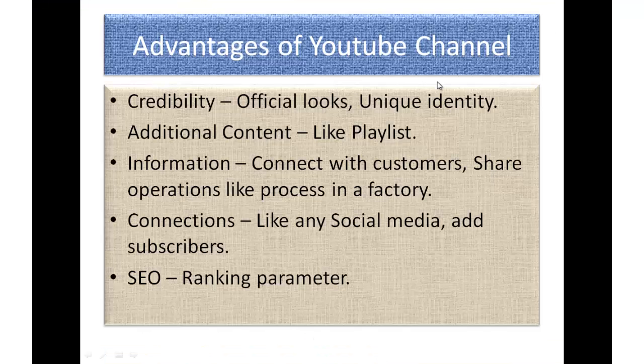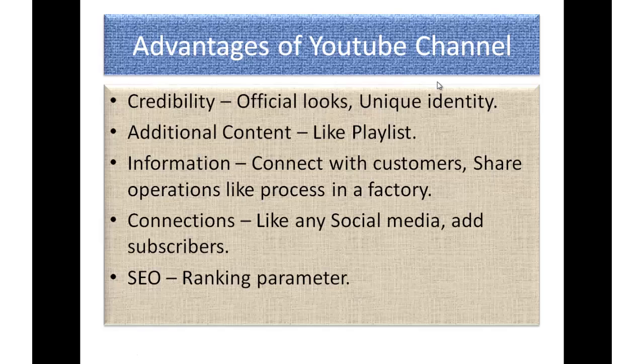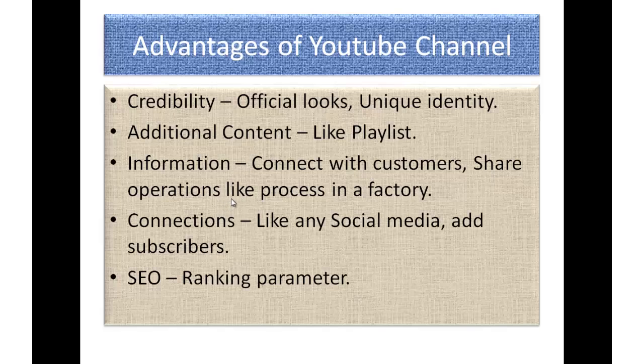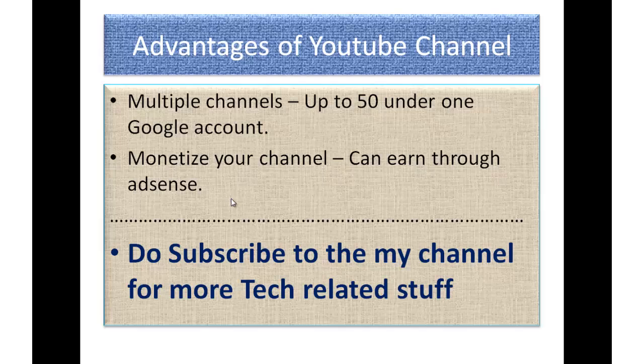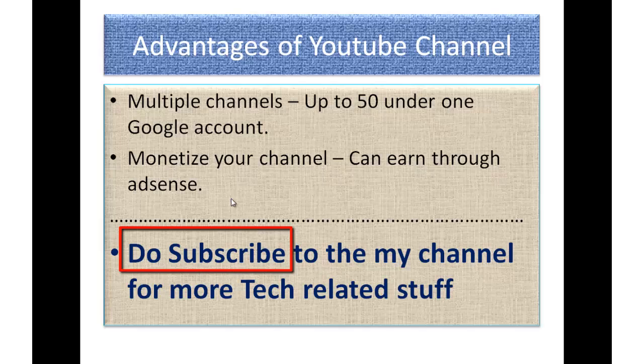Credibility - it gives official looks, unique identity. Then there is additional content like playlist. Information - you can connect with your customers, share operations like process in a factory. You can also build connections like any other social media. Here you can go ahead and build subscribers. It also helps in building SEO ranking because it's an important off-page SEO parameter. You can go ahead and have multiple channels, up to 50 under one Google account. You can also monetize your channel and can earn through AdSense. Do subscribe to my channel for more tech related stuff. Thanks for watching.